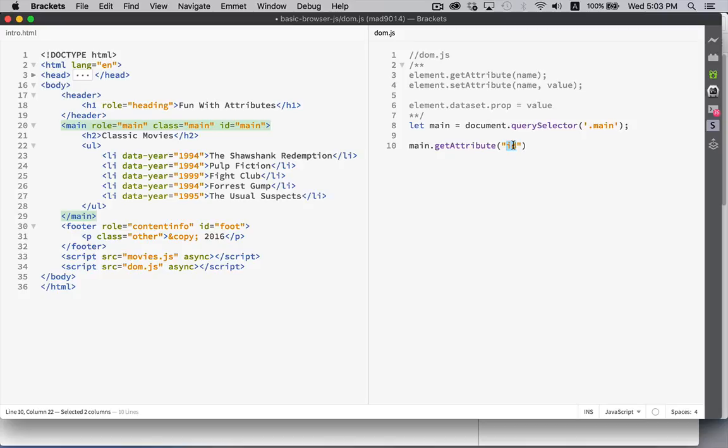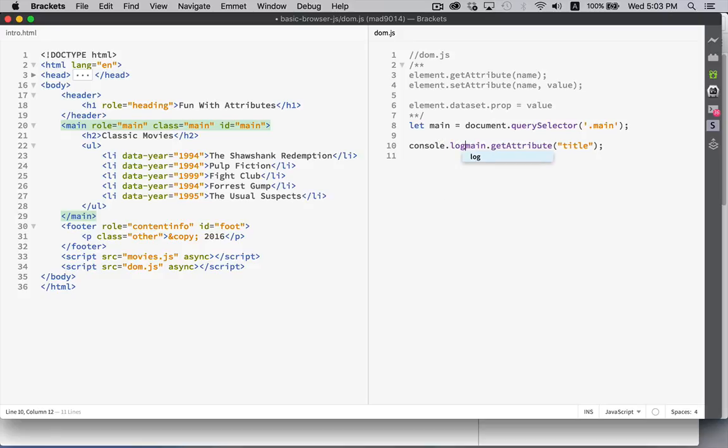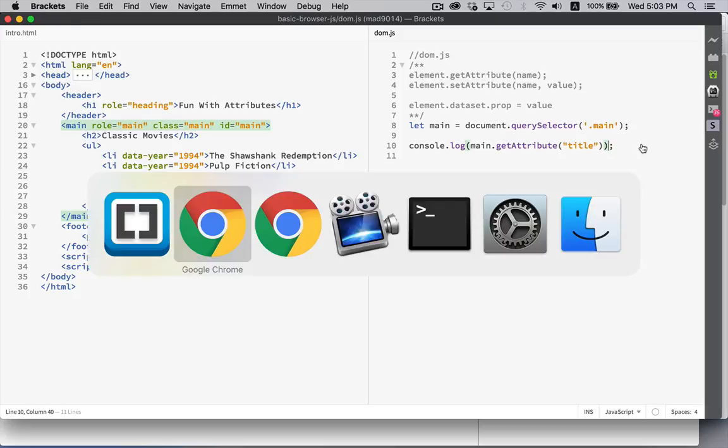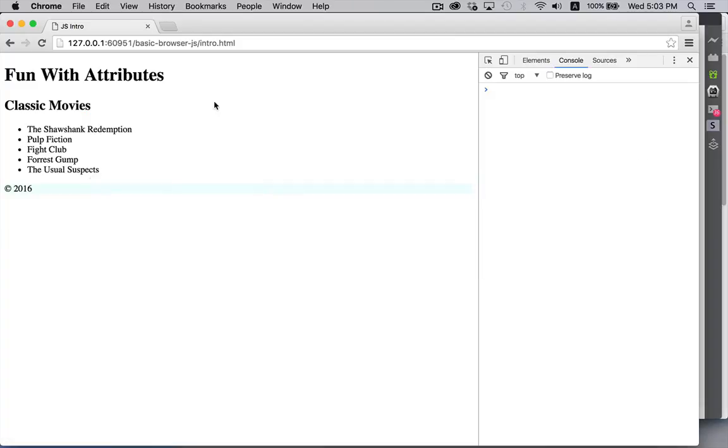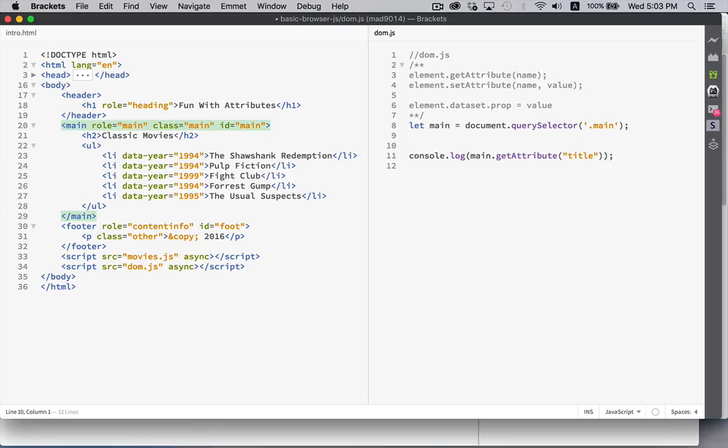So title. Right now I don't have a title. So if I were to console dot log a title. There we are. No, it doesn't have a title attribute.